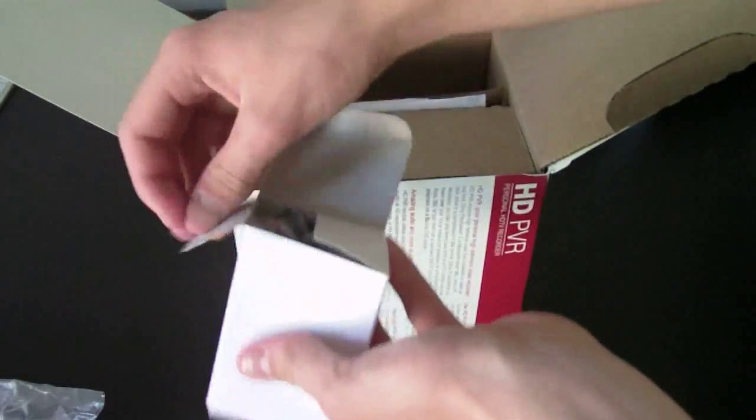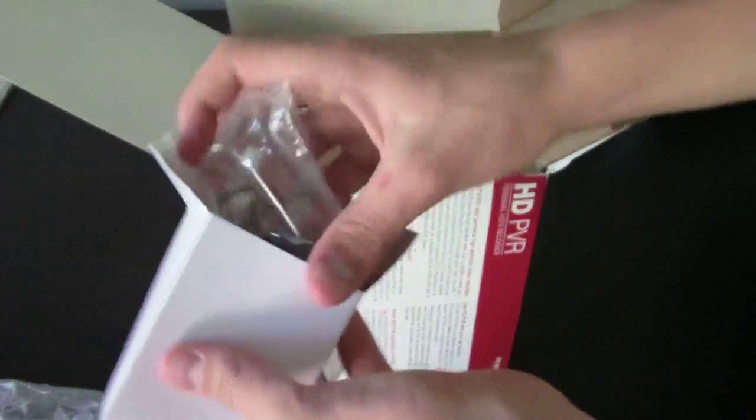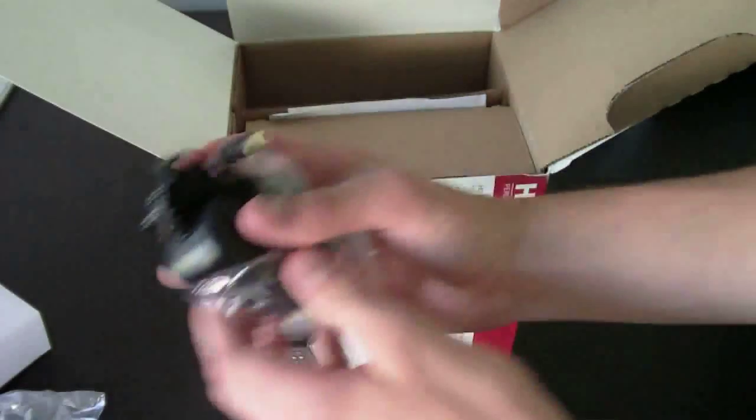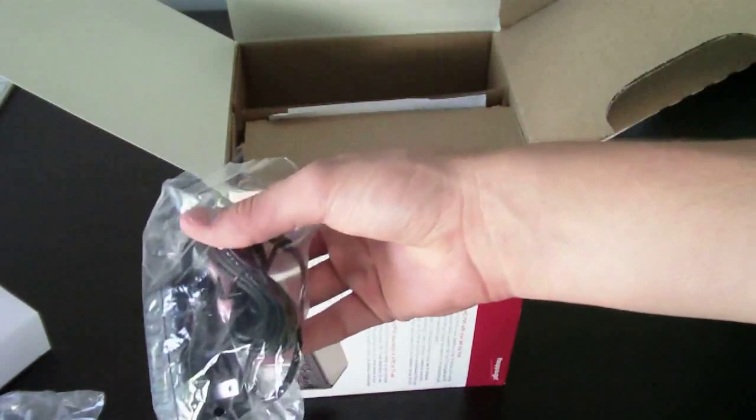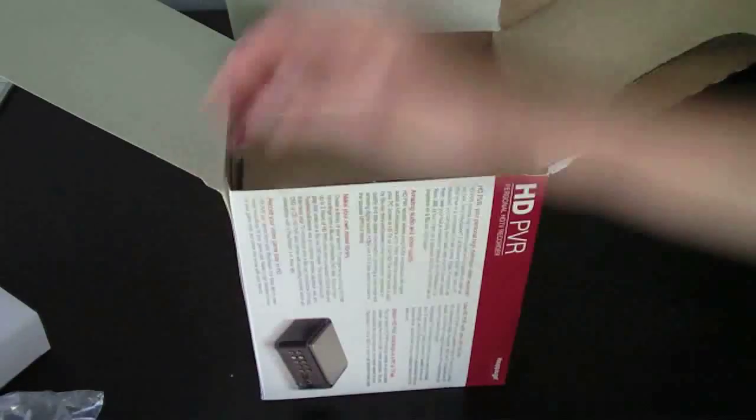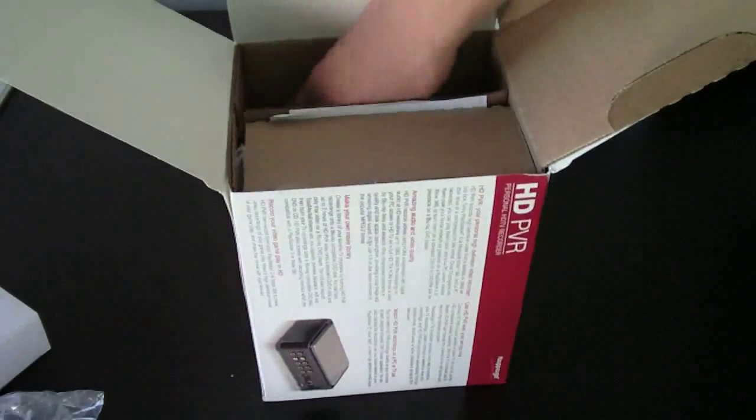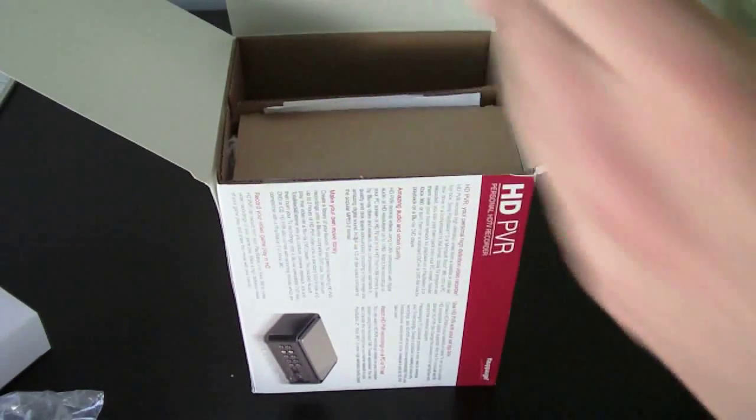In here, this little box is the power brick for the Hauppauge. It doesn't look very long, but it's pretty lined up, so it might be long.